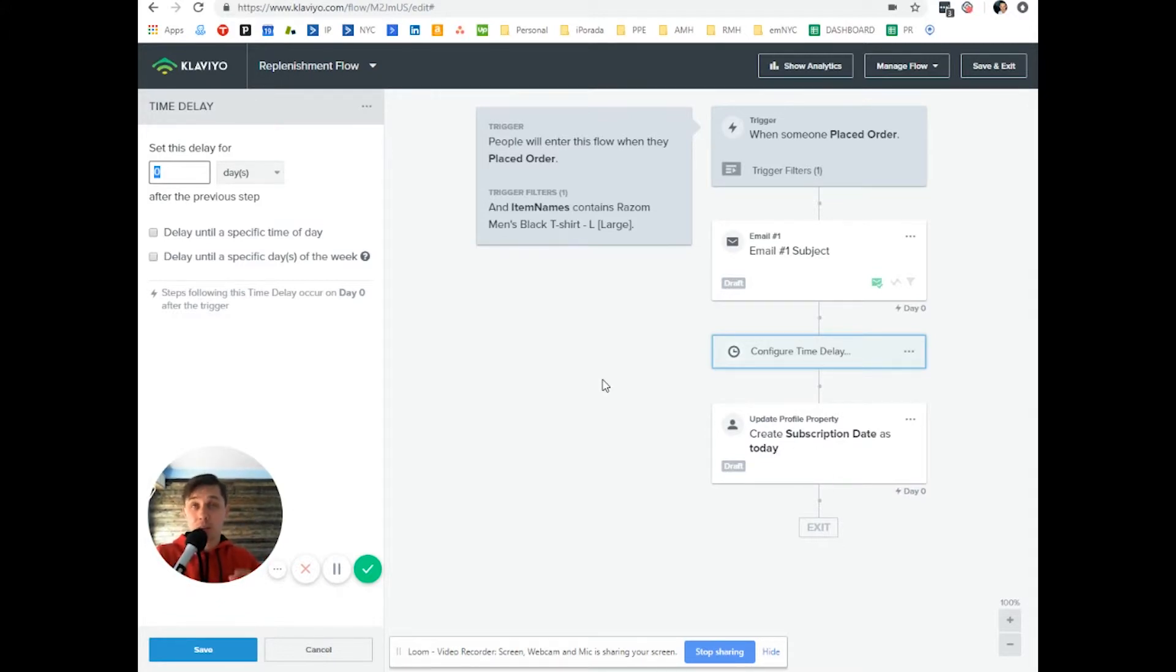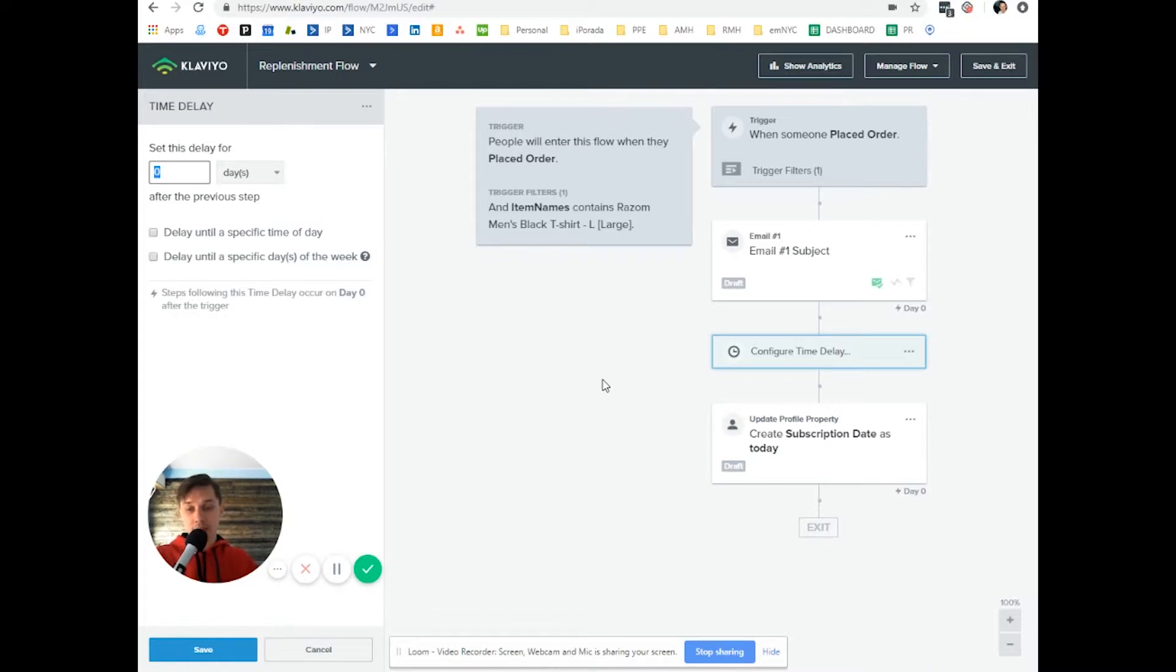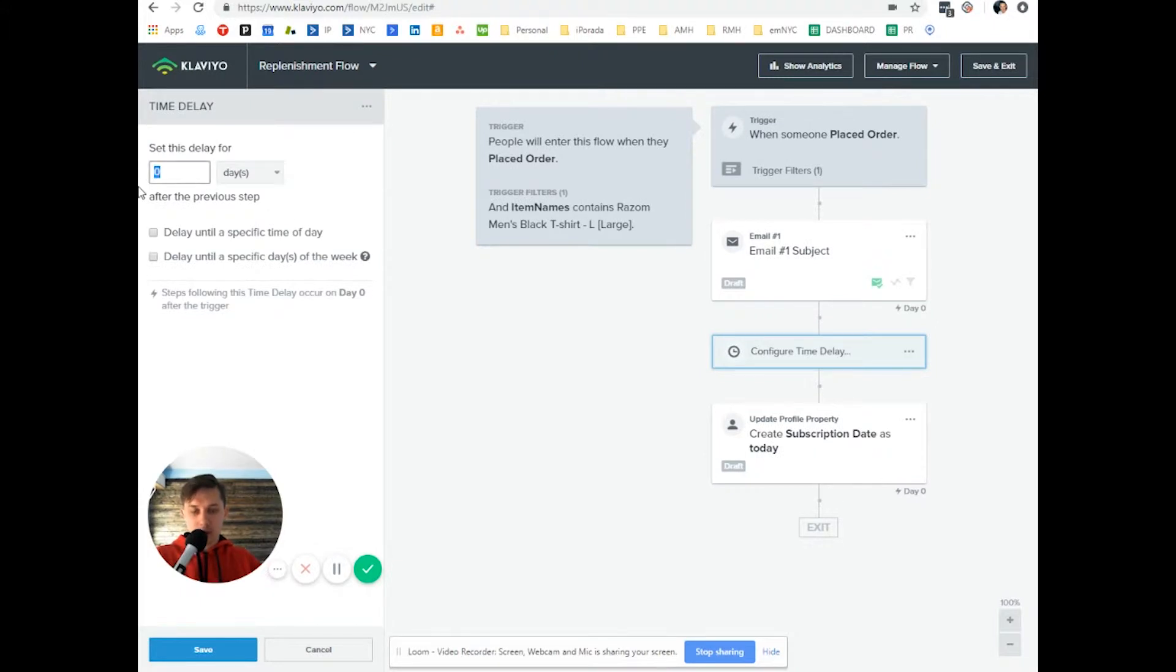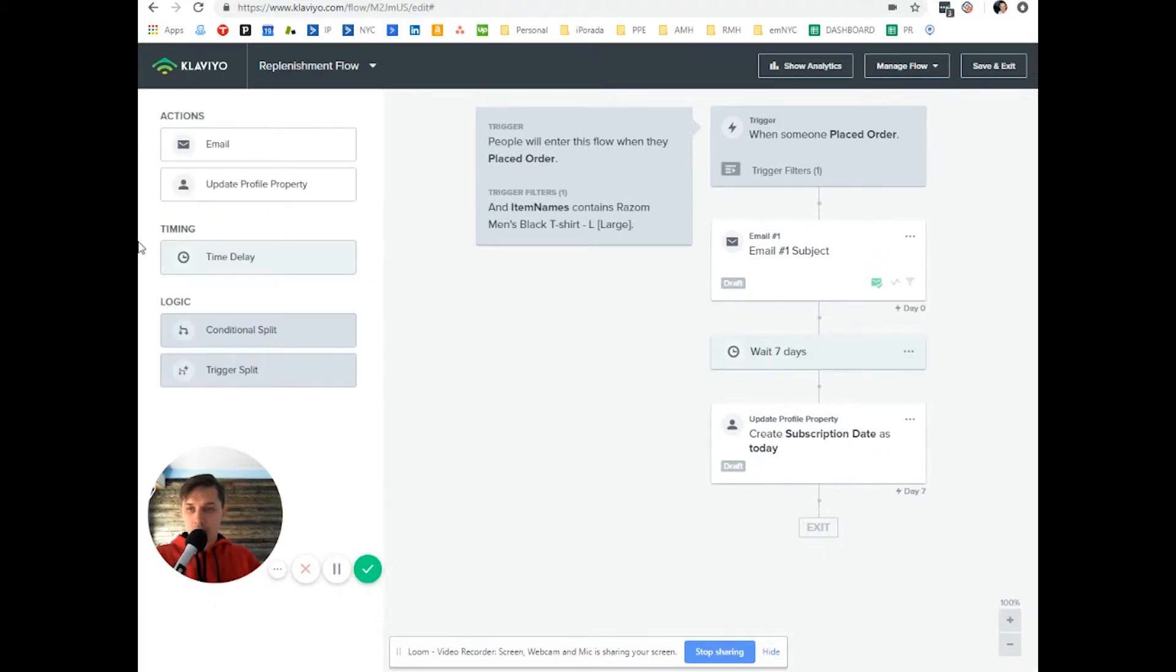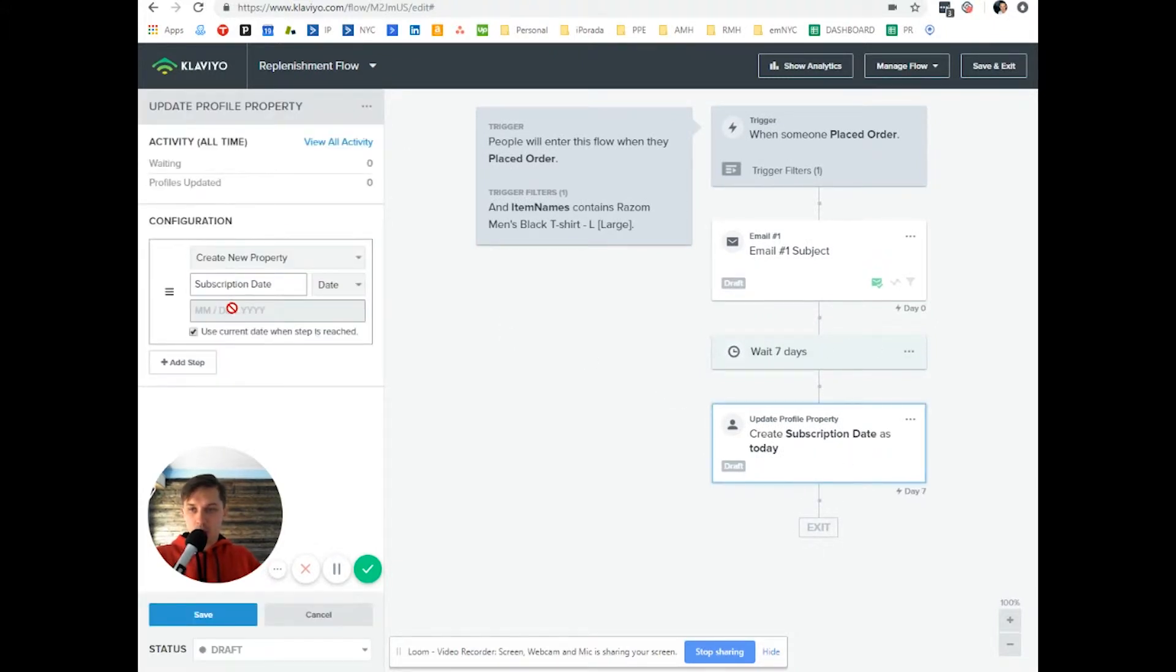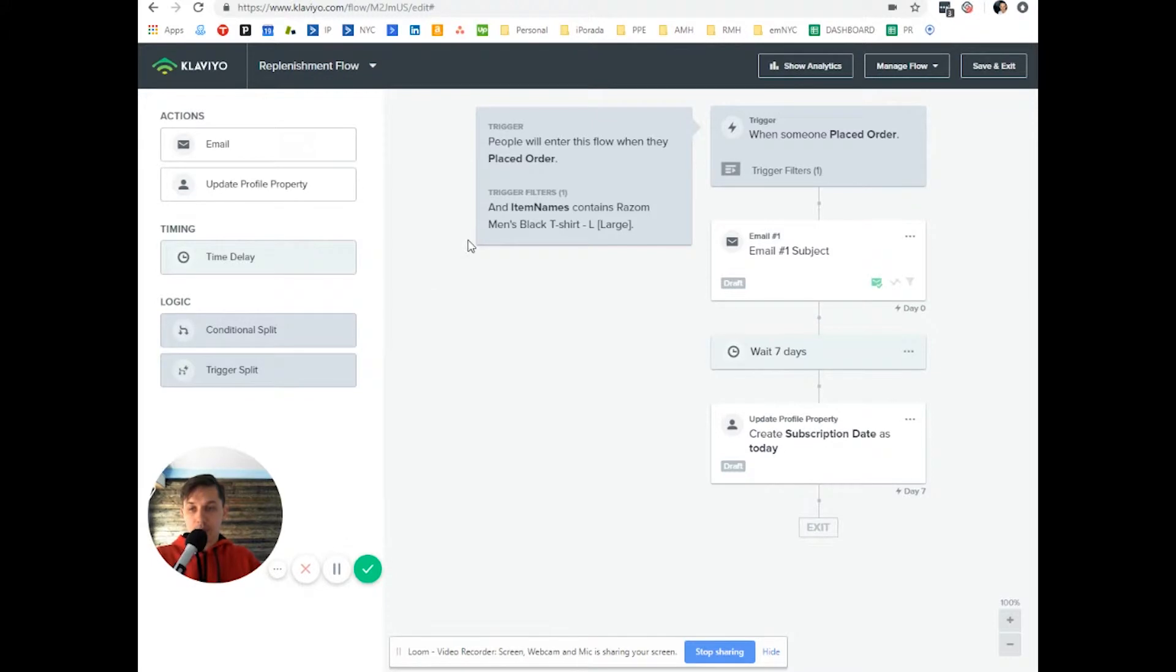So they receive this product on that specific day. There's some assumptions you assume that they will start using it on that date or next date. Let's say we allowed seven days, then we will update to current subscription date. So this is the first part of replenishment flow.